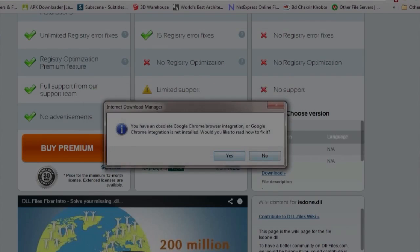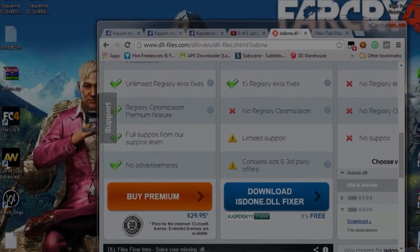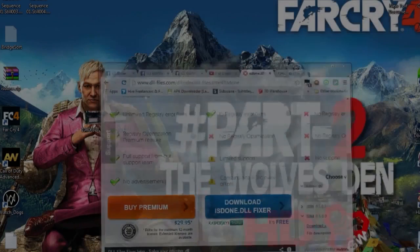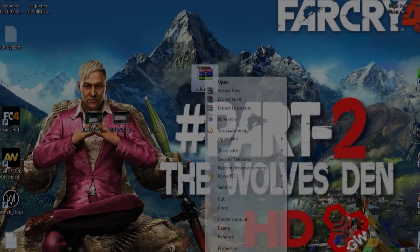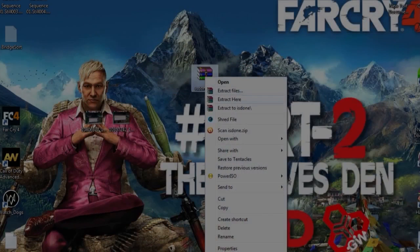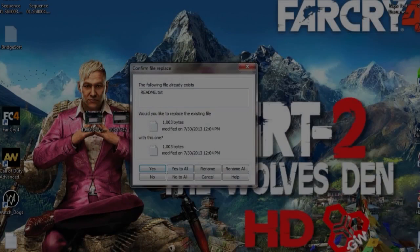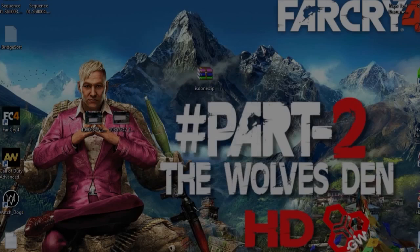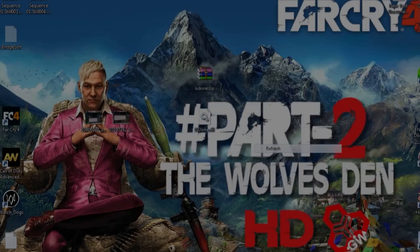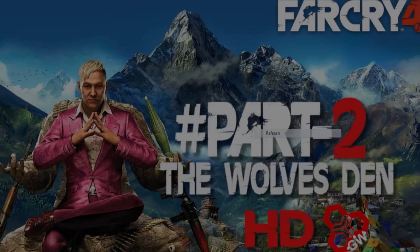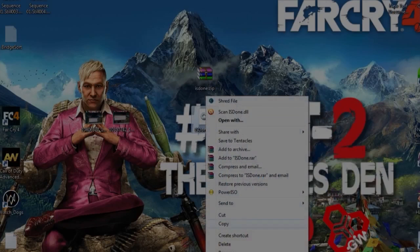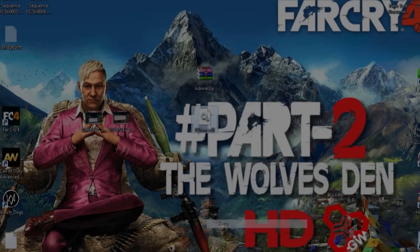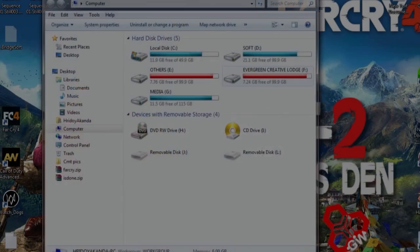I have already downloaded the file, so go to the file, extract file here. Here is the file, isdone.dll. Just copy this file from here to C drive.